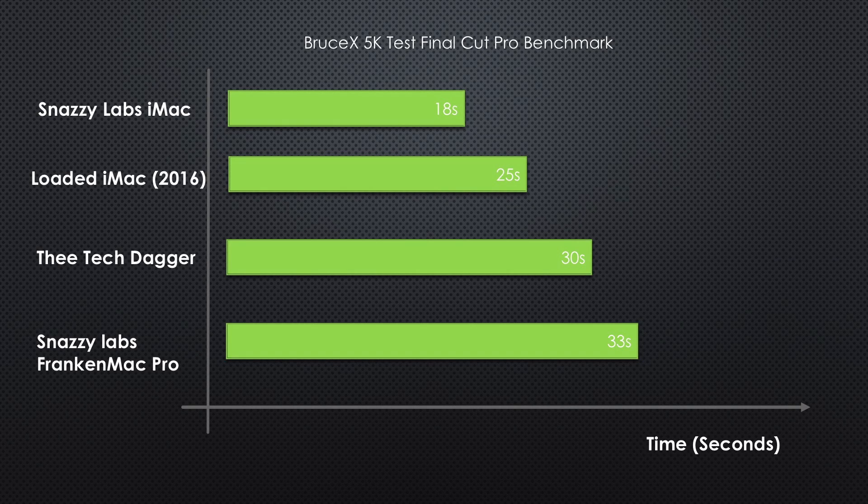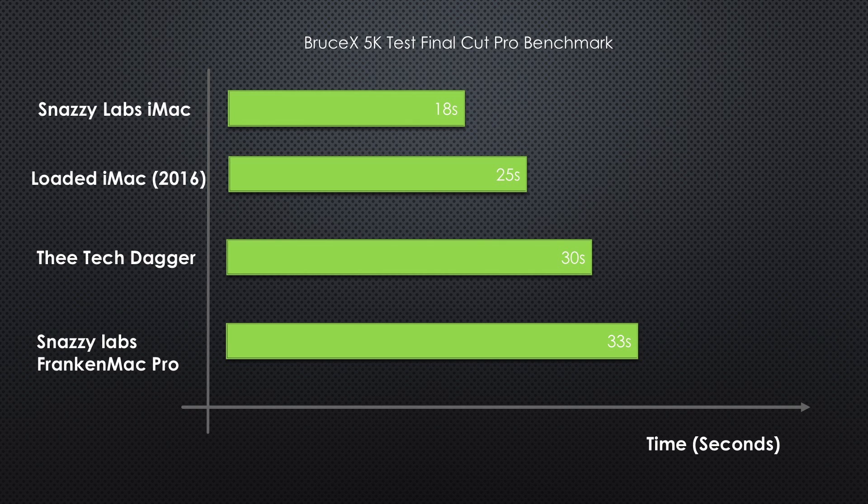Time to compare the performance of this Hackintosh along with the Snazzy Labs iMac and the Snazzy Labs FrankenMac Pro, and I feel the performance is very good.